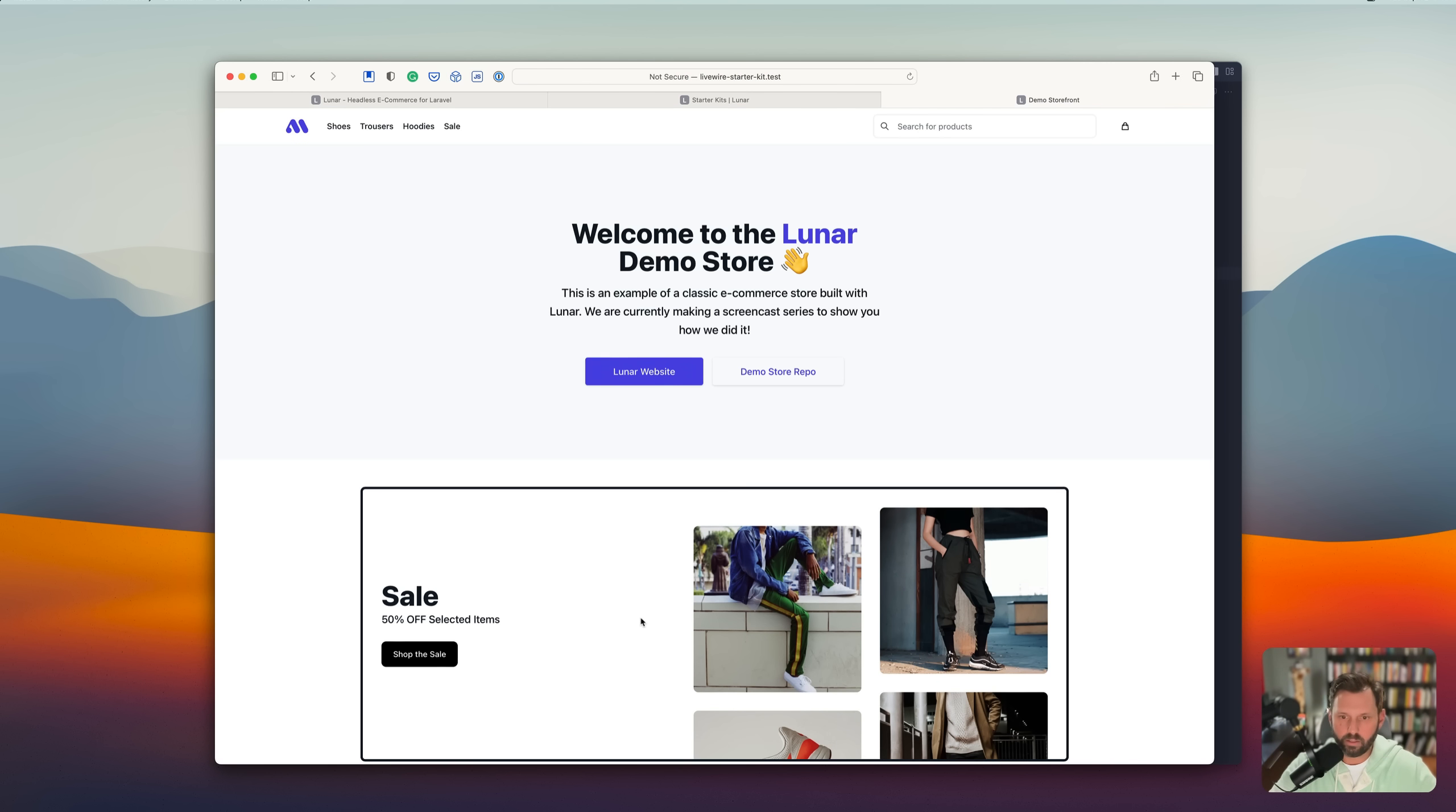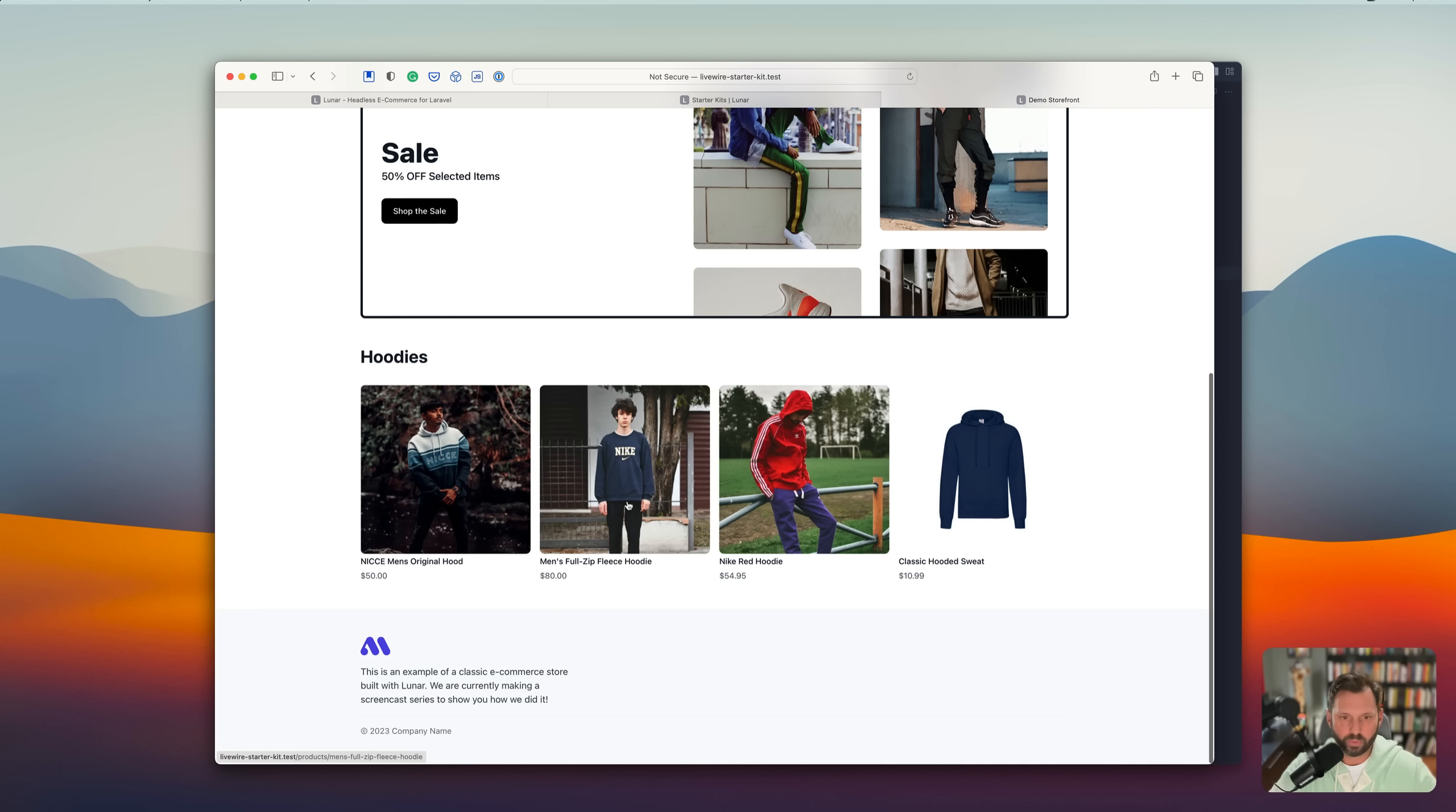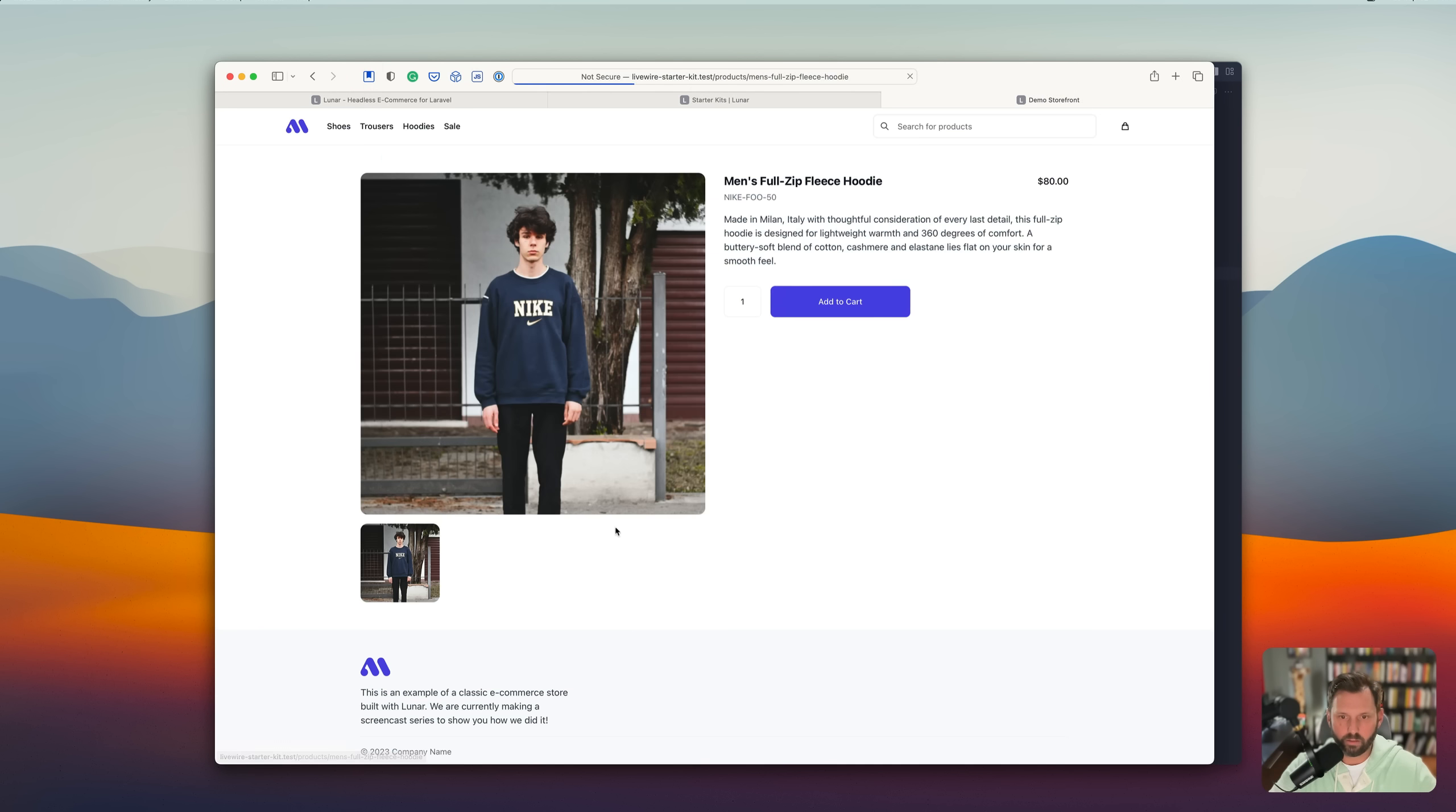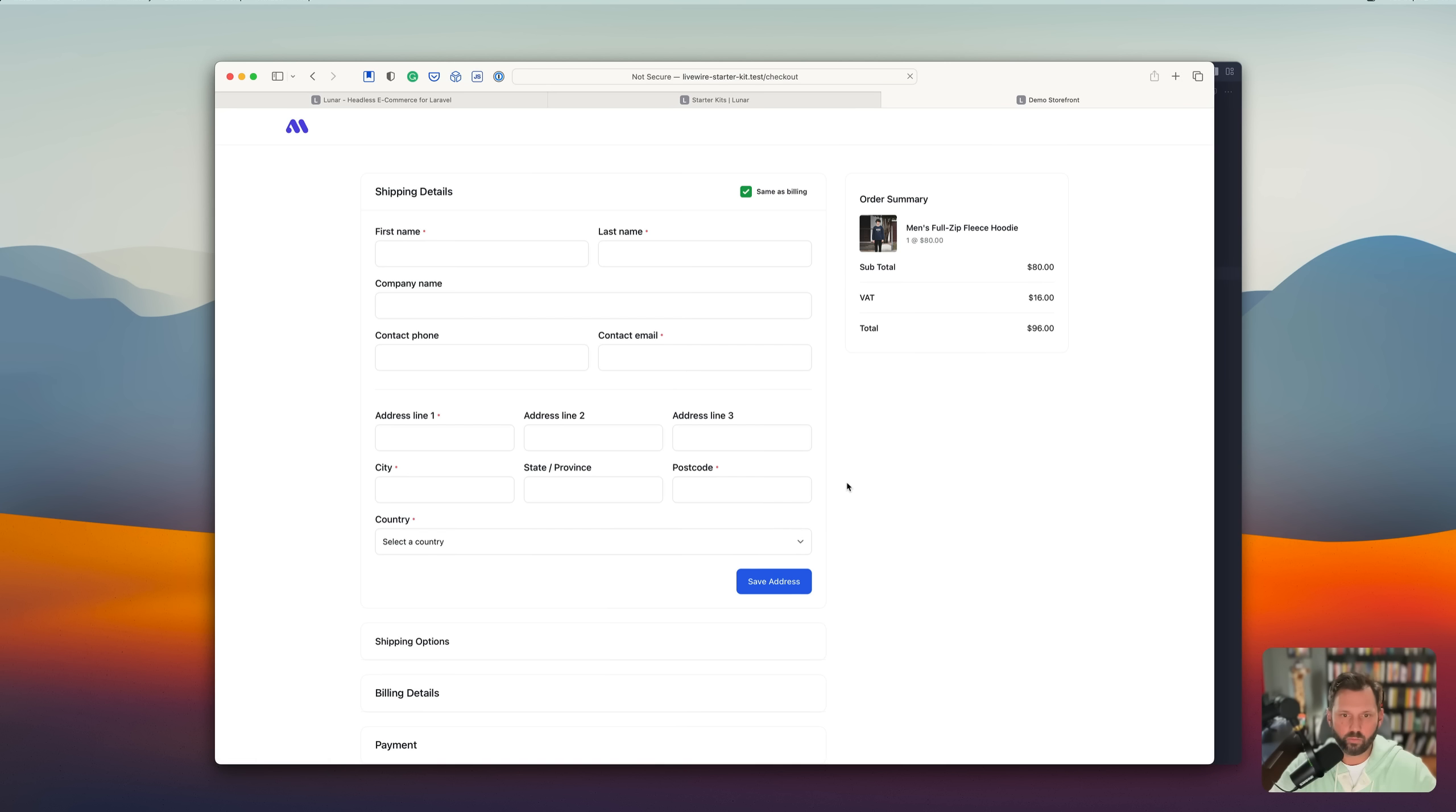And looky there. We have a complete store set up. And let's just go through and buy something here. Nice little cart widget.